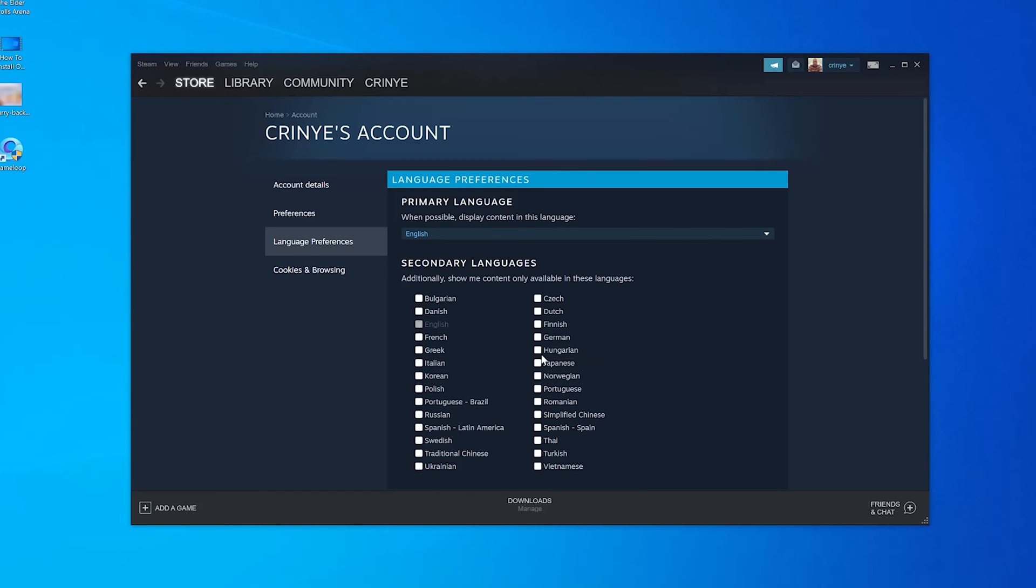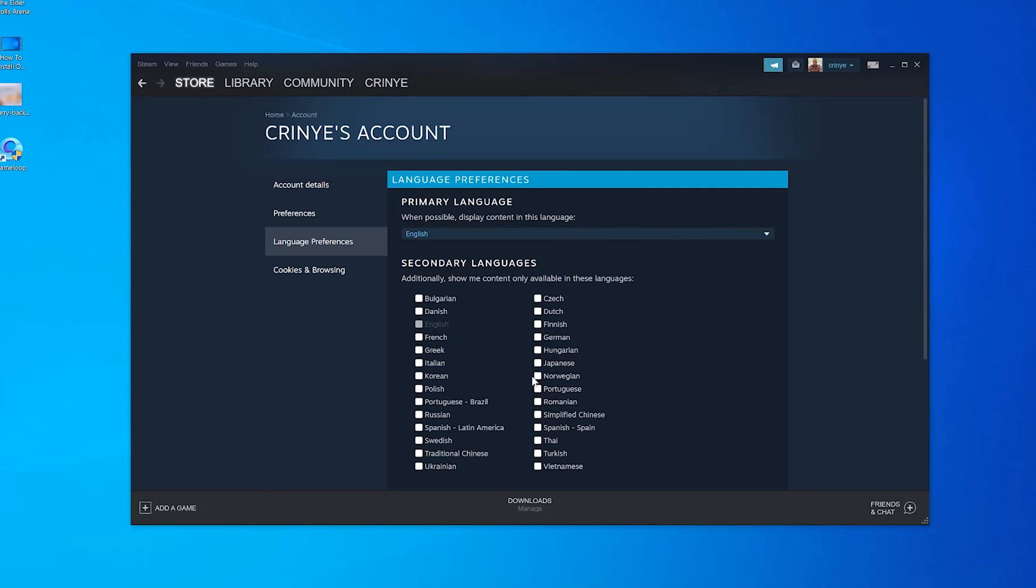Additionally, you can also select a few languages here and Steam will show you content available in those languages as well. For now it will only show me content available in English and whatever language I'm using, but you can also choose...